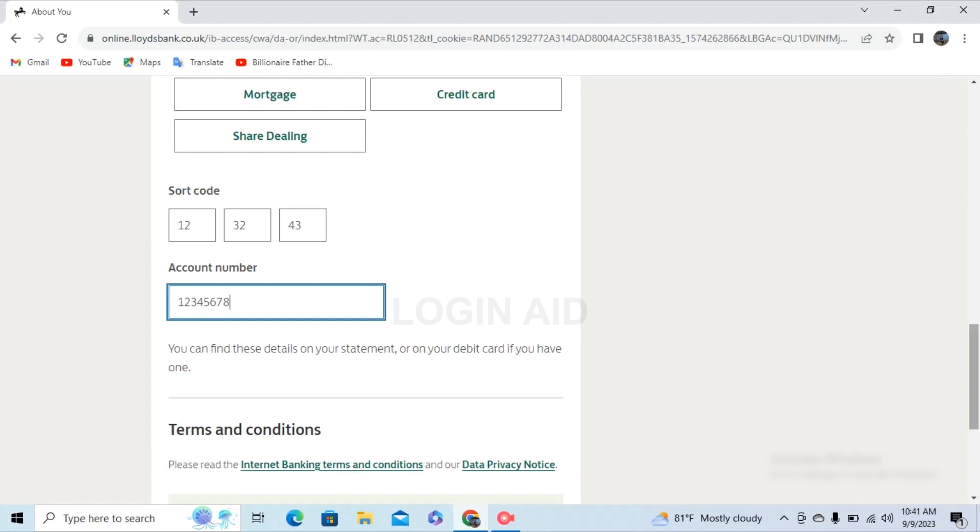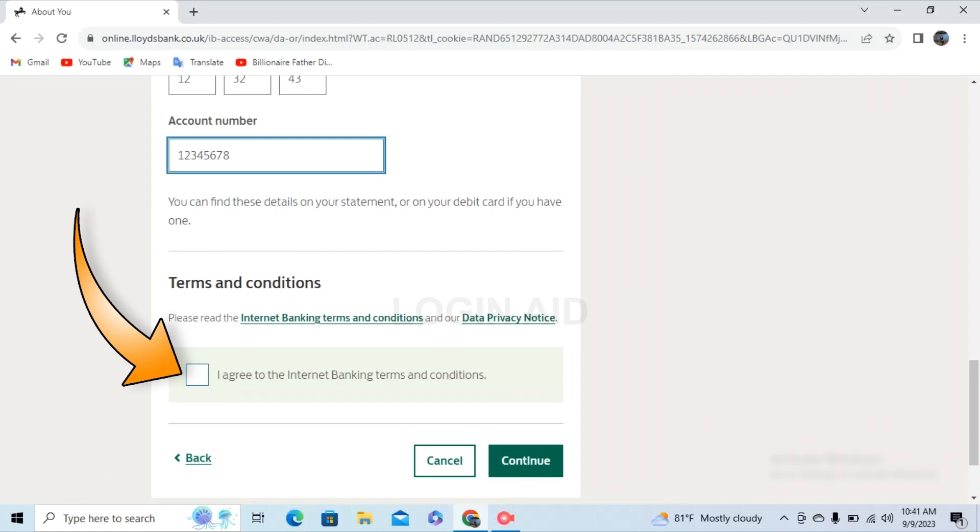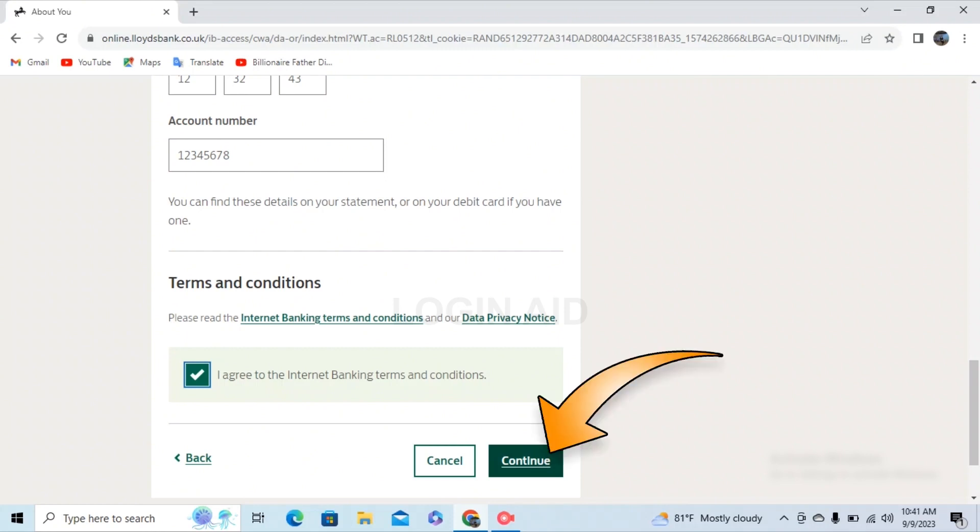Scroll to terms and conditions. You can see a box beside 'I agree to the internet banking terms and conditions.' Click on the box beside it. Then finally, click on continue on the right lower corner of your screen.